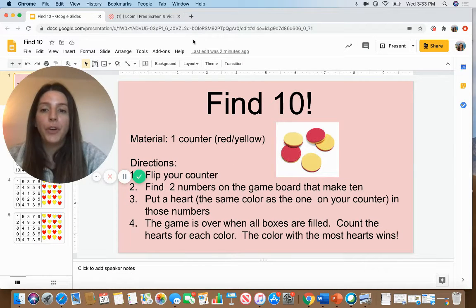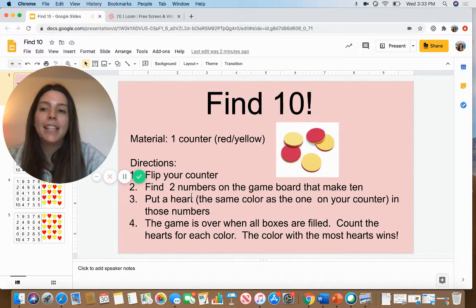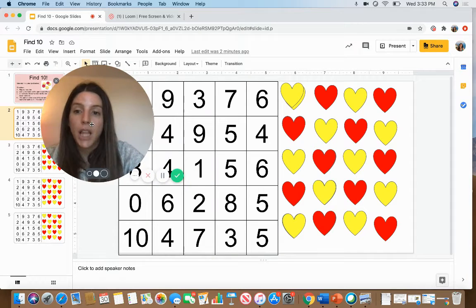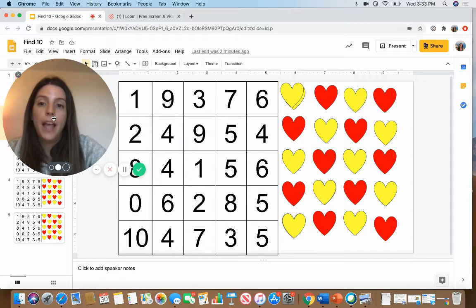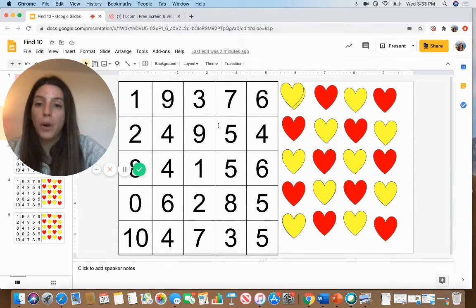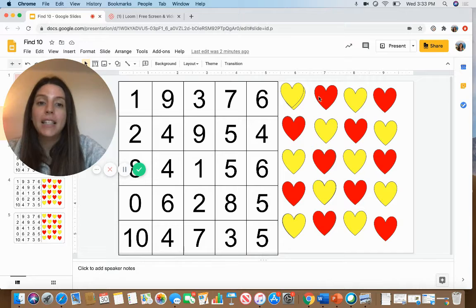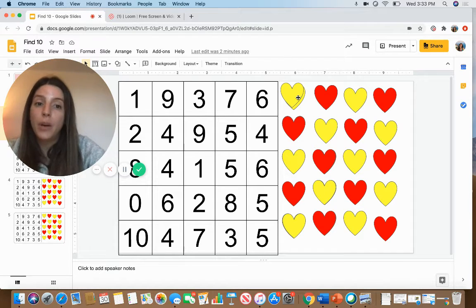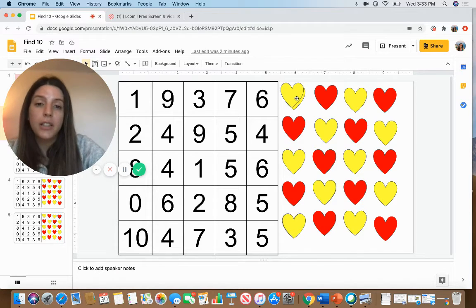This first page has the directions for how to play the game. The following slides have the game board and the game pieces. The game pieces are the yellow and red hearts.